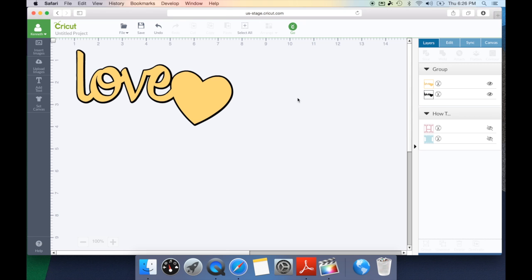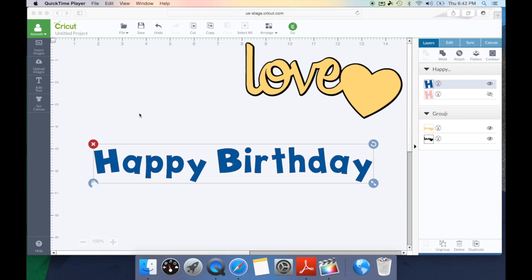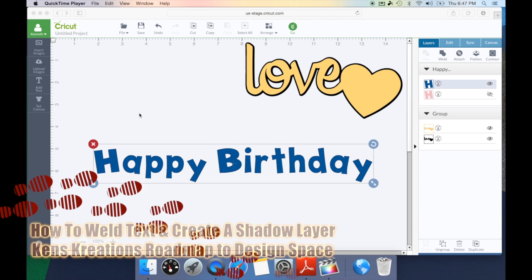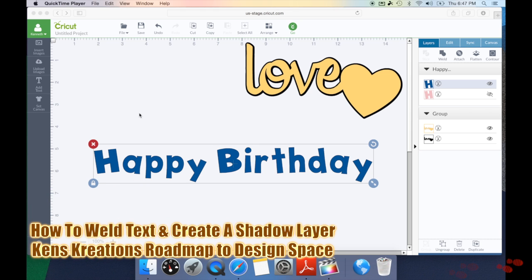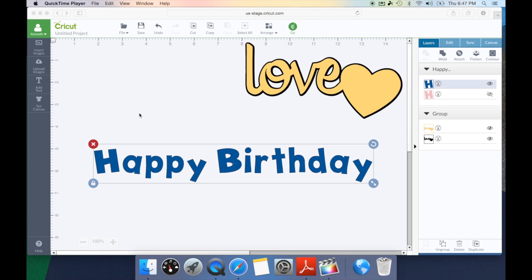Now let's take a look at how you can use the weld feature with text. As you can see I've already added a happy birthday sentiment into Cricut Design Space. Now I'm going to show you how you can weld this together and also create a fun shadow for it.